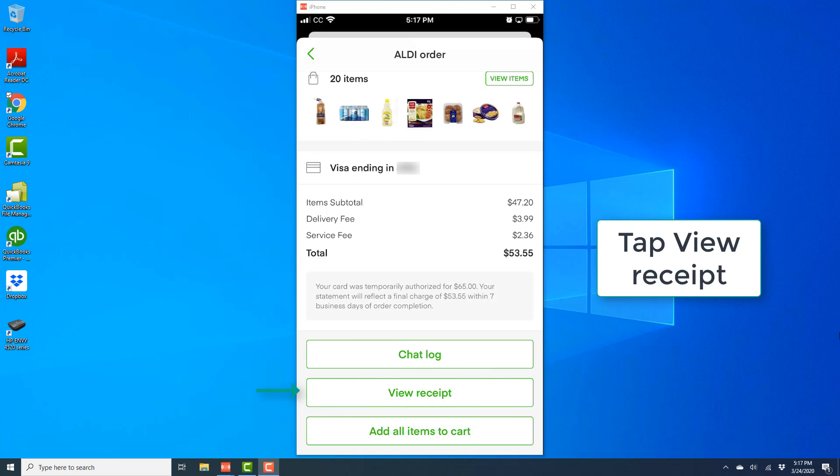That's how you view Instacart order receipts on your iPhone. Thank you so much for watching. If you haven't subscribed to our YouTube channel yet, please subscribe because we create tech videos almost every day. Also, don't forget to visit our website Northwelltech.com for great tech articles.